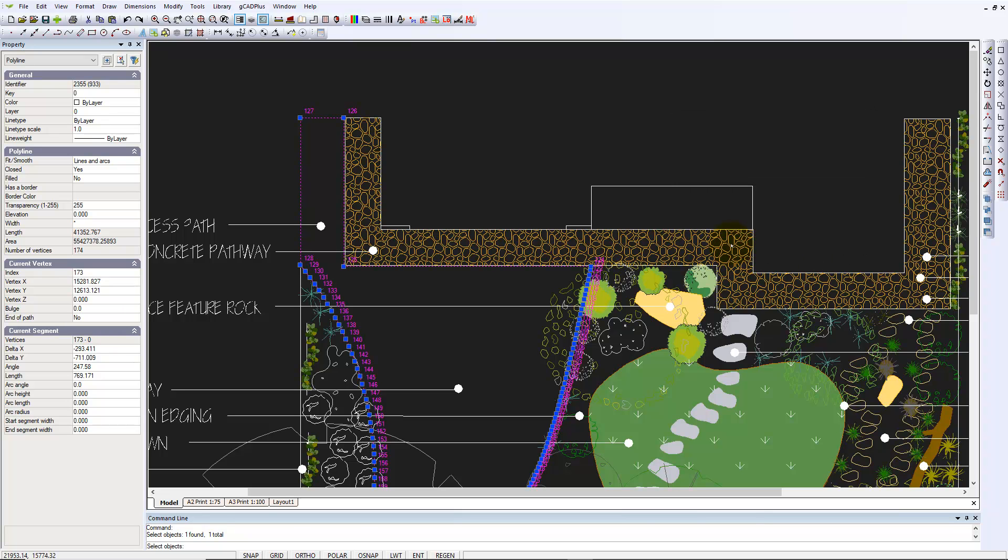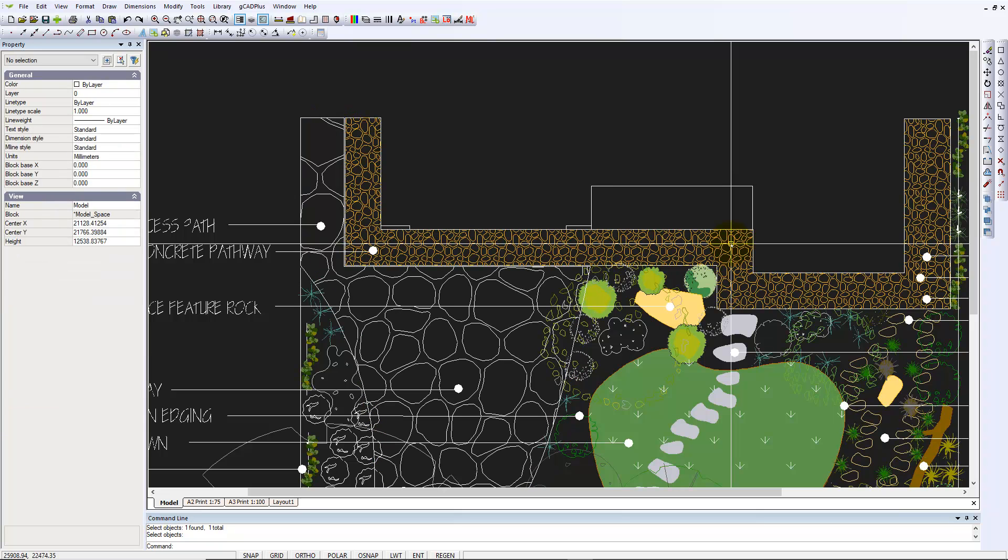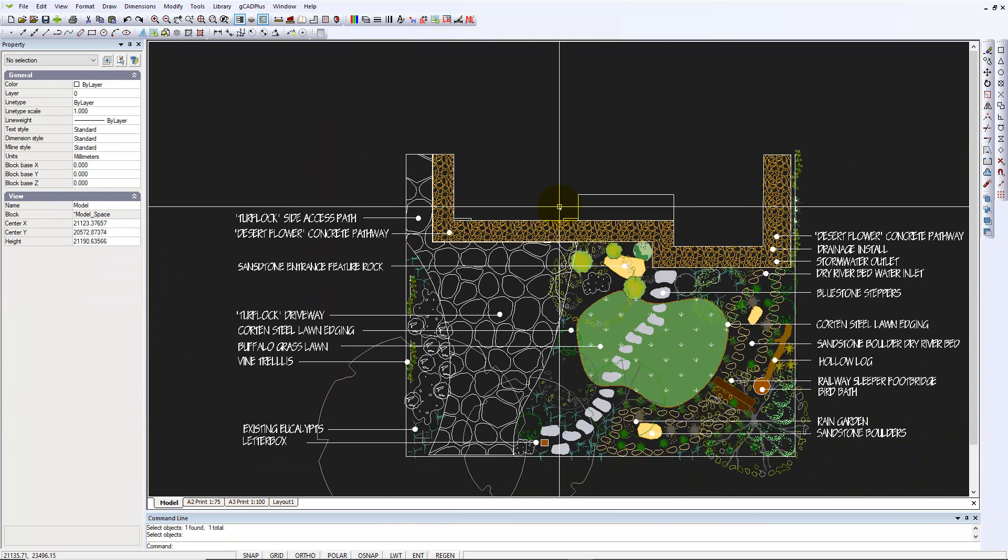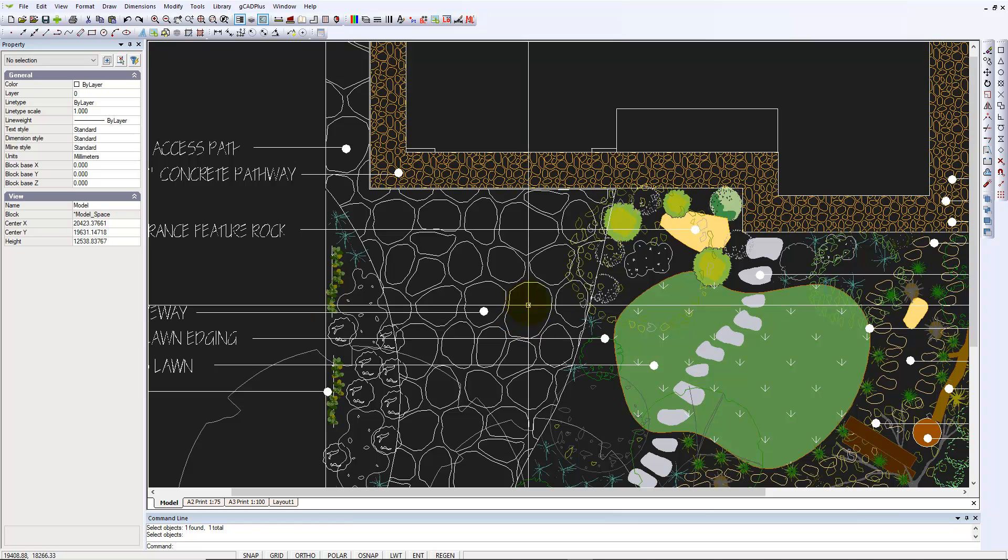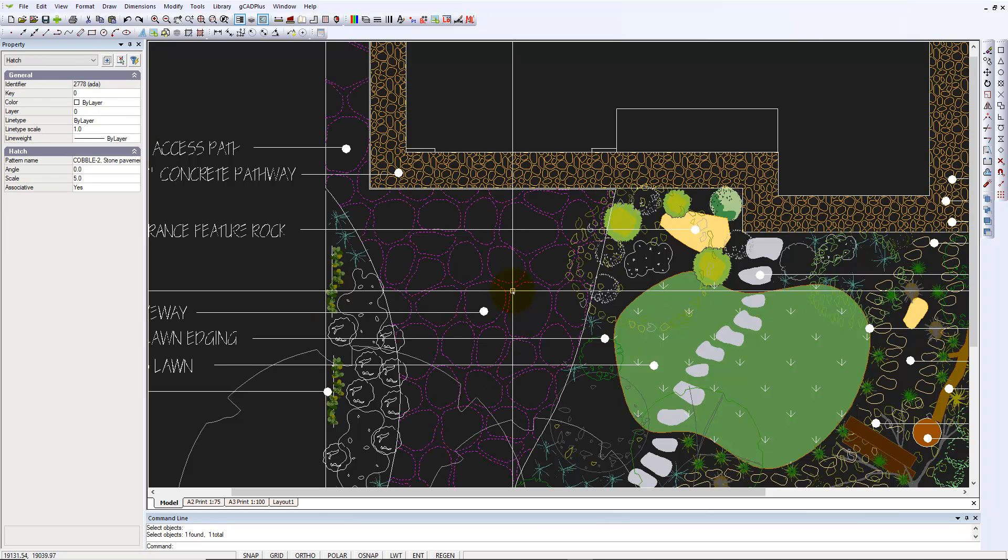And G-CAD Plus will go off and apply some hatching. And there we are. And I can zoom out a little. Clearly that scale could be adjusted.